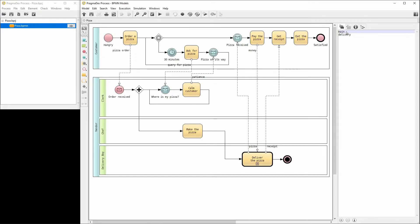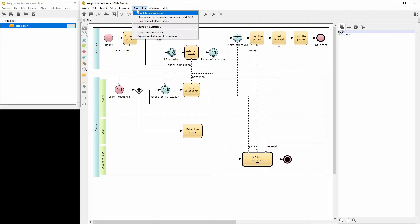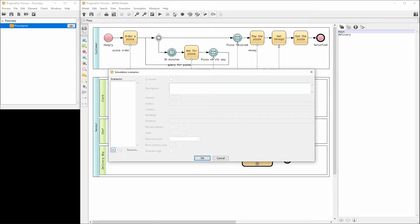Time to create a simulation scenario. This can be done via the menu Simulation and then Simulation Scenarios. There are no simulation scenarios for the moment. Let's add one and name it Bike Delivery.